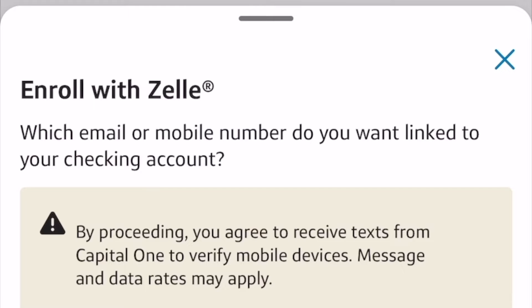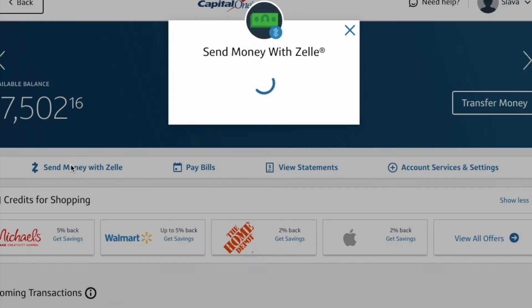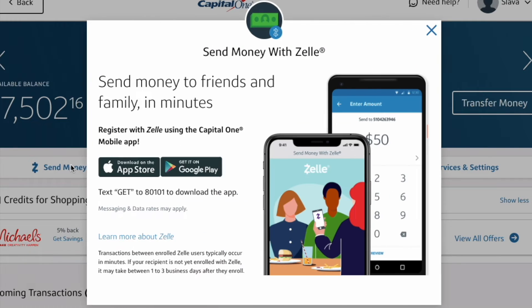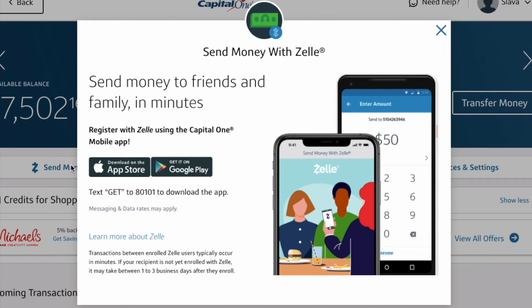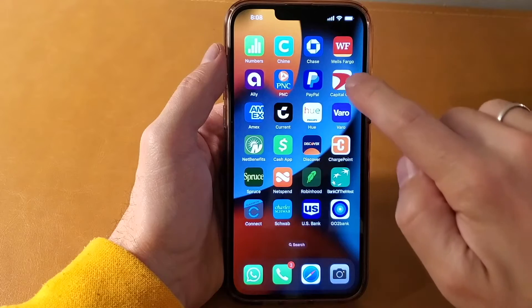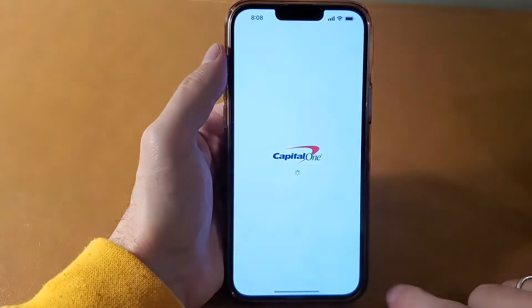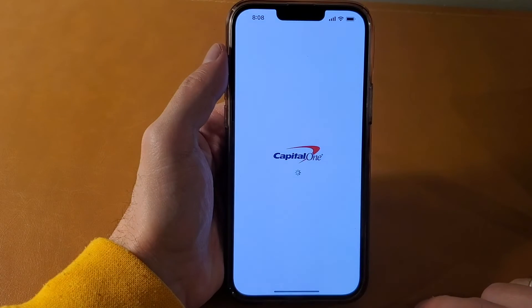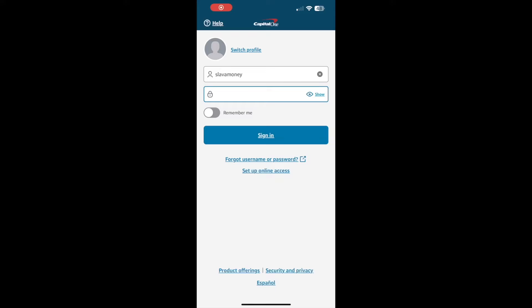How to Enroll Capital One in Zelle. Capital One allows Zelle to be used only through its mobile app. First, take your phone and open the Capital One mobile app. Next, login into your account using your username and password. Tap Sign In.